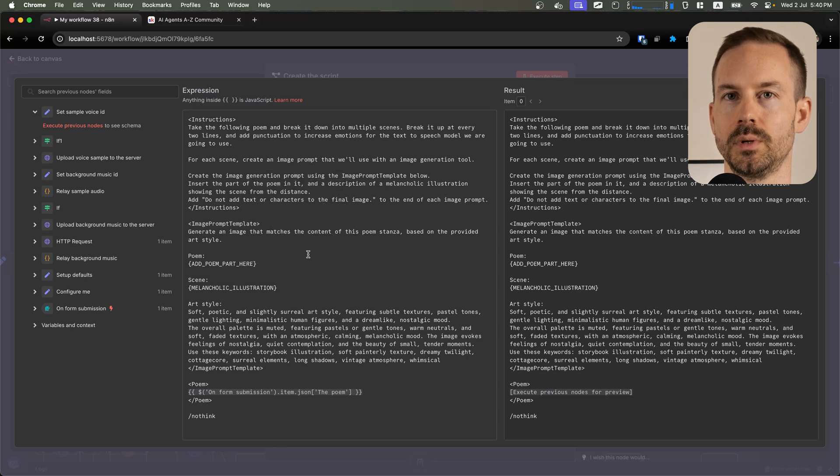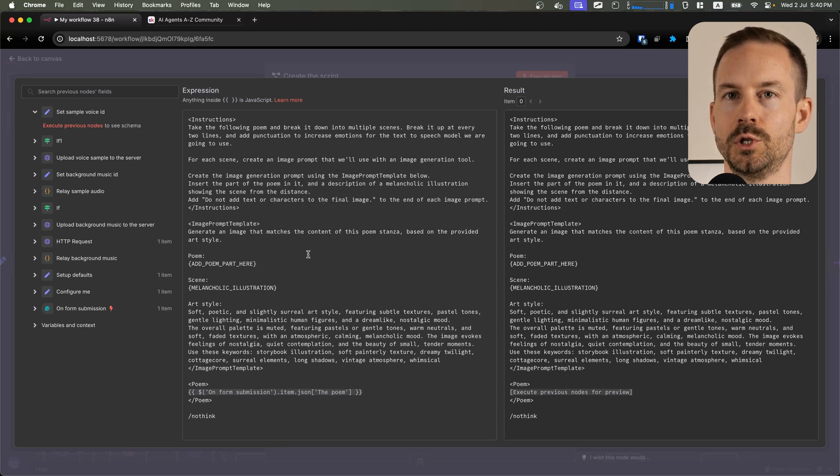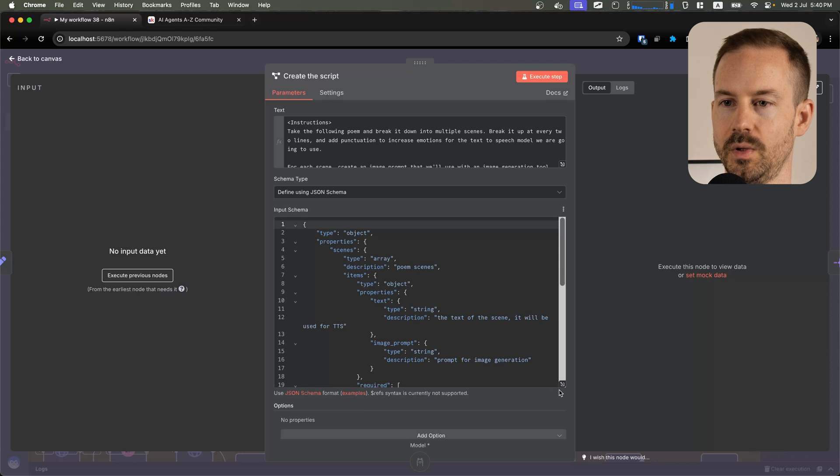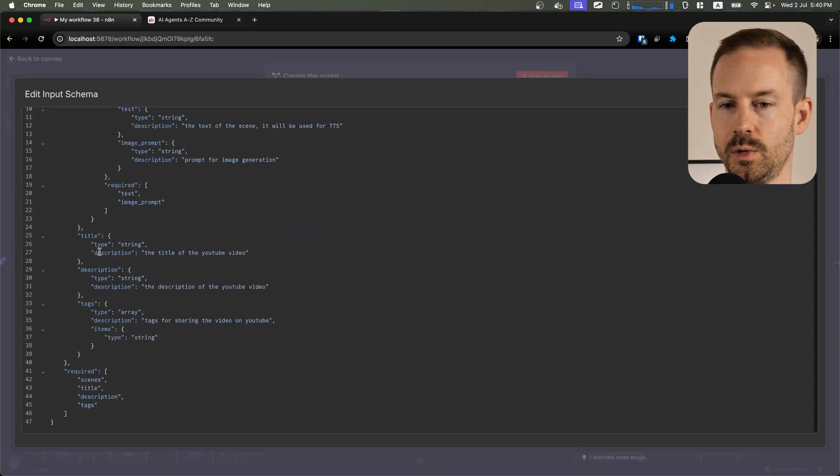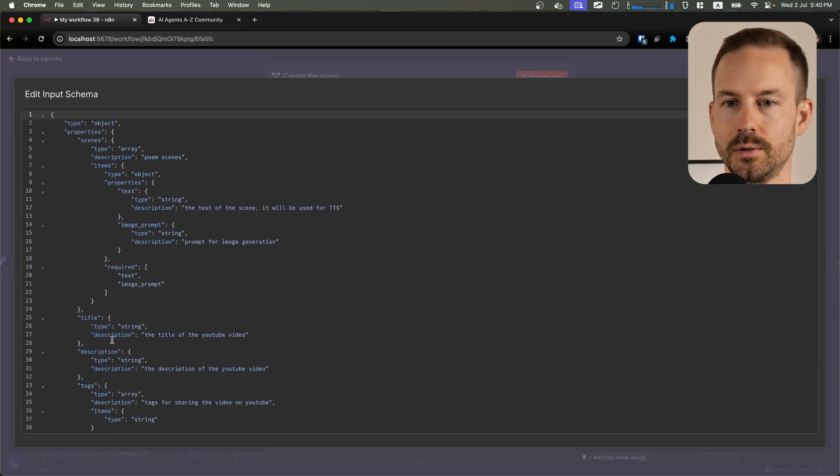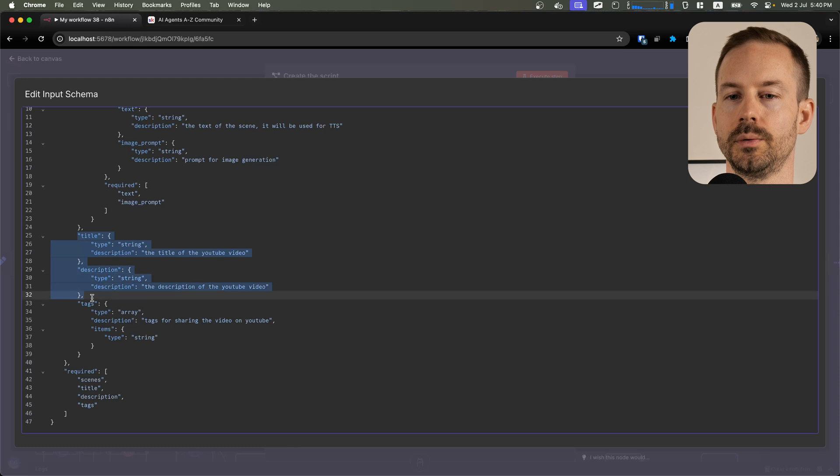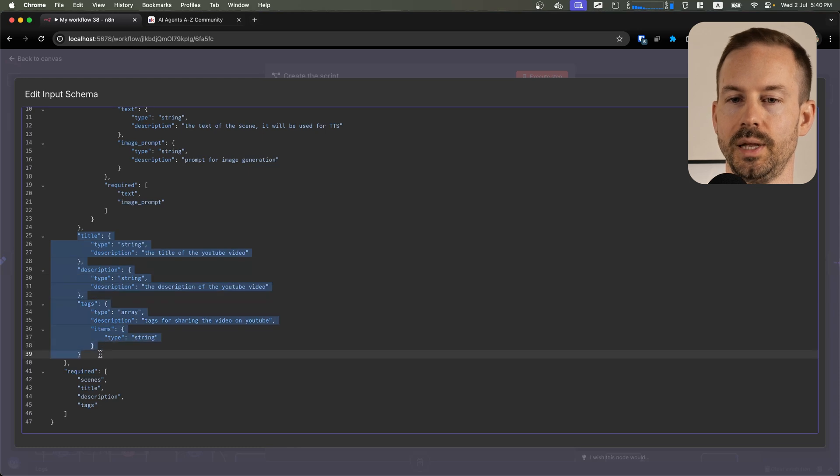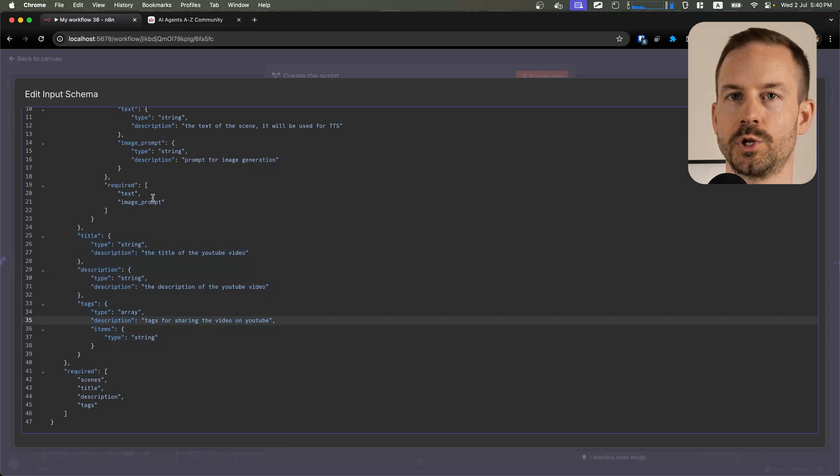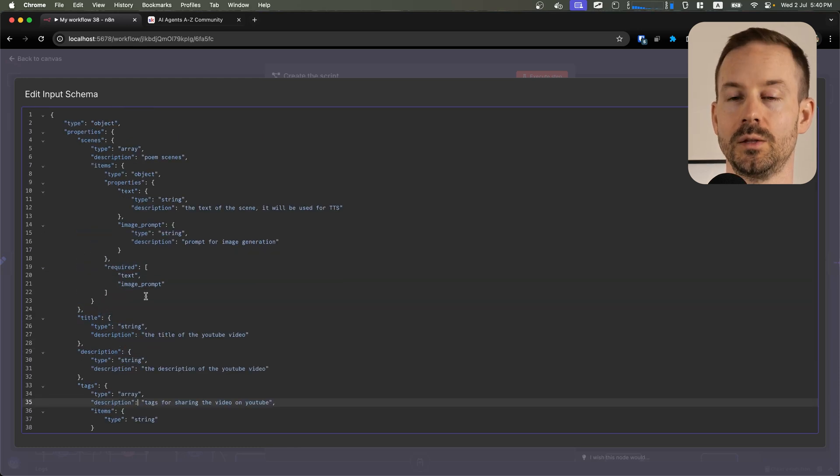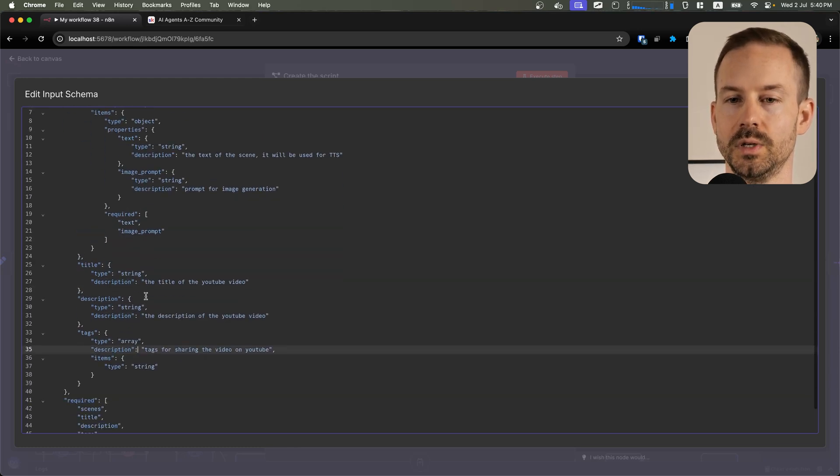That image prompt is going to be used with the image generation. We have an input schema defined, and you can see all the fields are required. We also generate title, description, and tags for sharing on YouTube. Feel free to add more meta fields here.